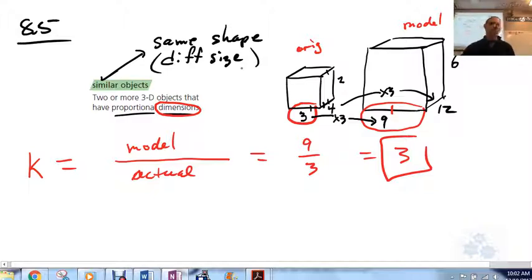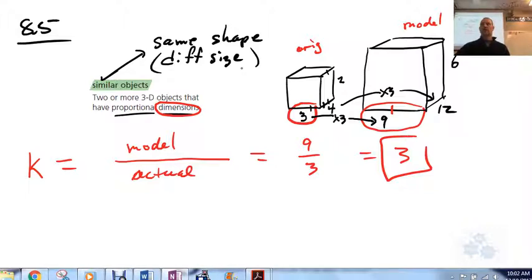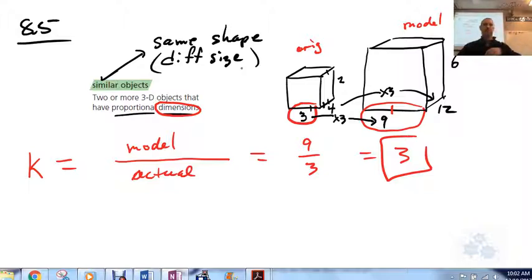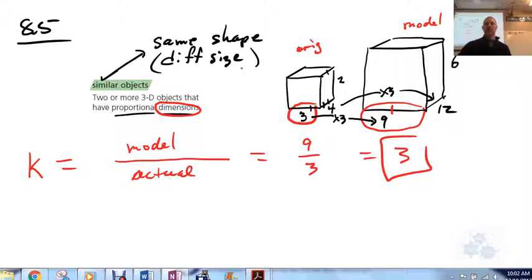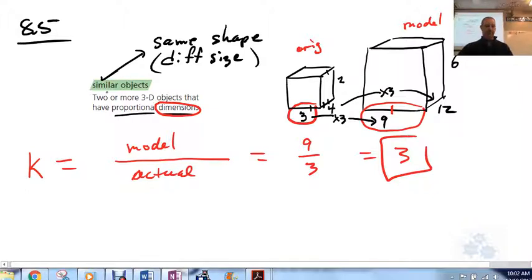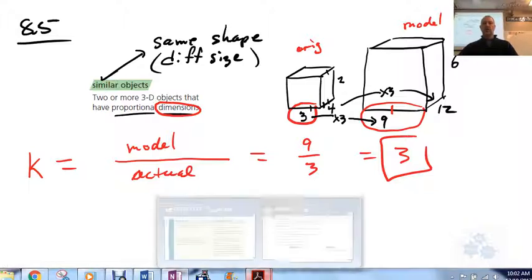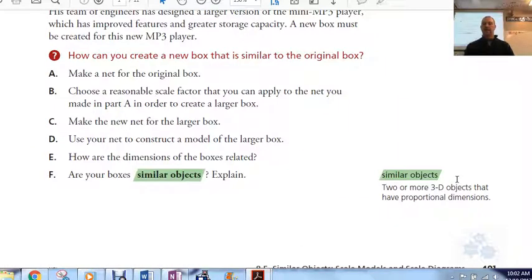It could be a 1-to-1 ratio — scale factor of 1 — but usually we're doing some kind of scaling because we want to make a small object bigger, or like in the case of the bedroom assignment, we're taking your big bedroom and shrinking it down to a diagram. So now we're talking about 3D objects. Remember, all corresponding dimensions must be proportional.